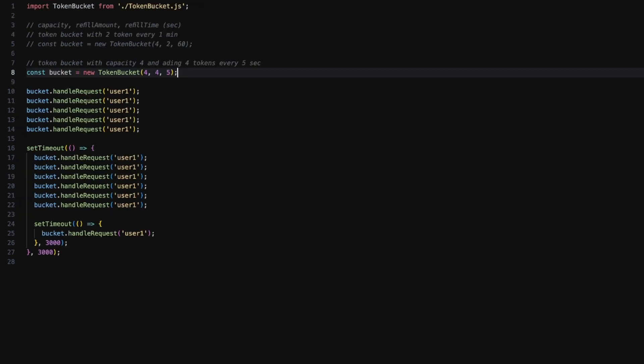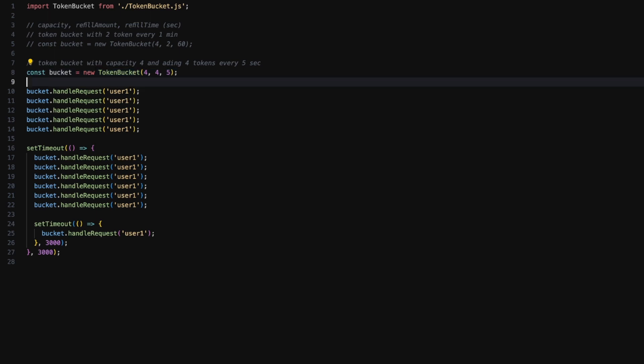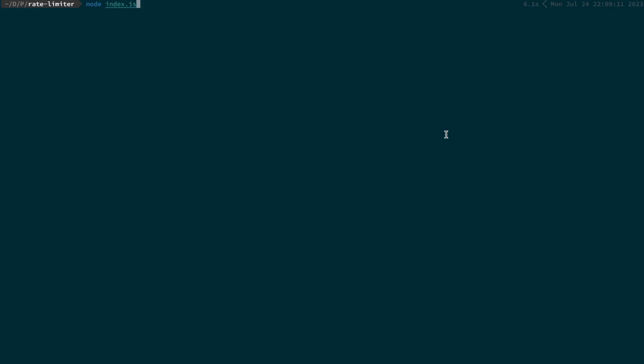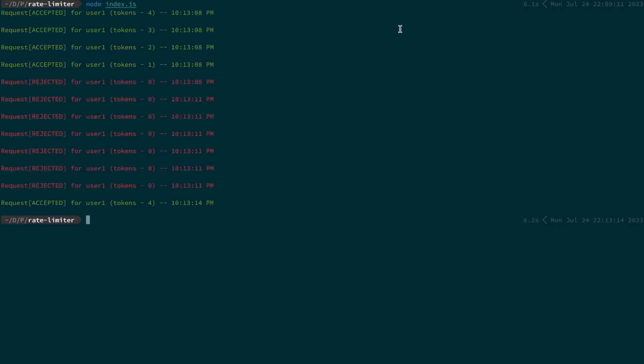And now let's just test it out. This is our mini index.js file and I've created a bucket of capacity 4 which adds 4 tokens after every 5 seconds. I'm making a request for user 1 passing the key as user 1, and you'll see what this output does. Let's look at the output now. Let's run the file and wait for the output.